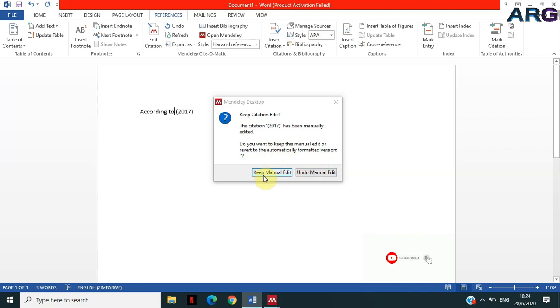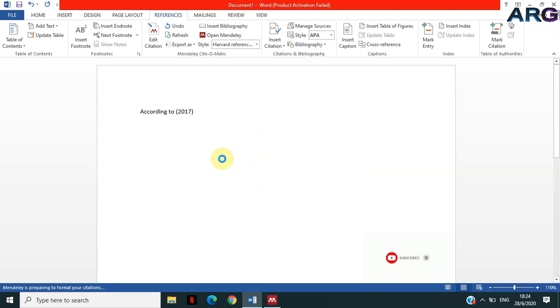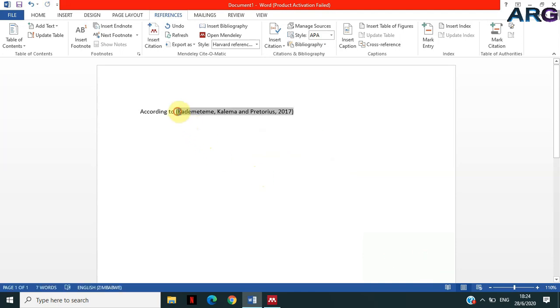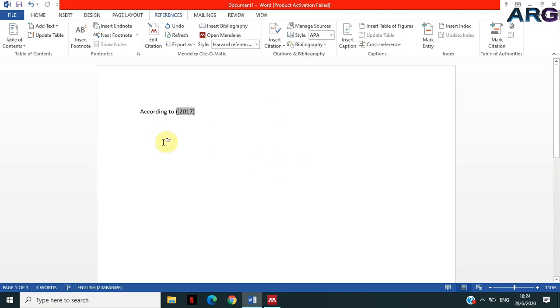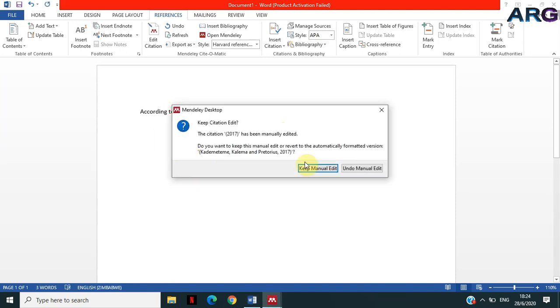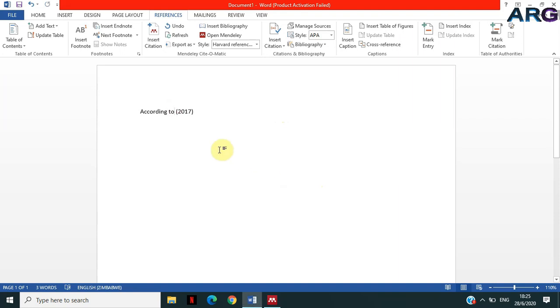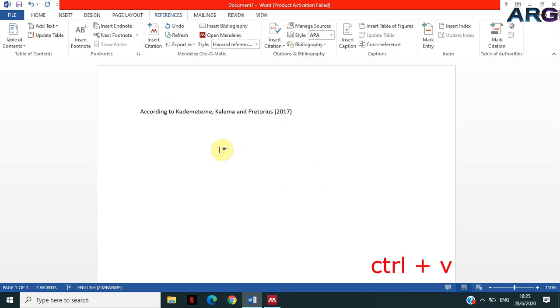So what I'm gonna do is I'm gonna click on Keep Manual Edit. Otherwise I can click Undo Manual Edit. If I click Undo, it will undo all the changes that I've done now. But I want to keep that manual edit. So I'm gonna remove it and that space too, and then when I click outside, it will give me that message. Then I'm gonna say Keep Manual Edit.